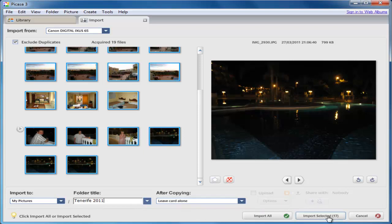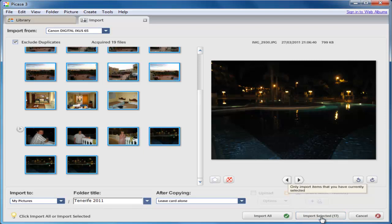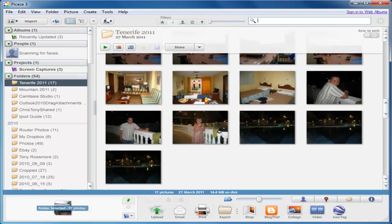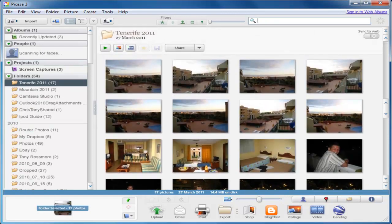Then I want to click import selected, which as you can see has got the number 17 beside it. That means there's 17 photos that I'm going to import across. So I click import selected. And there you go.